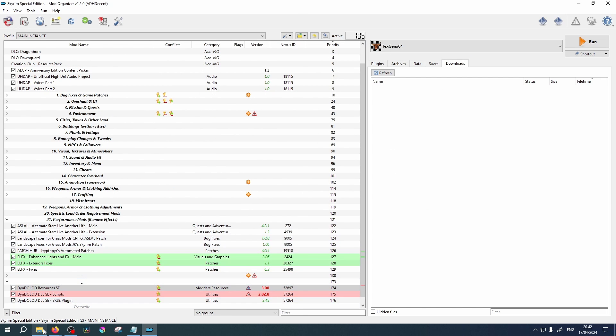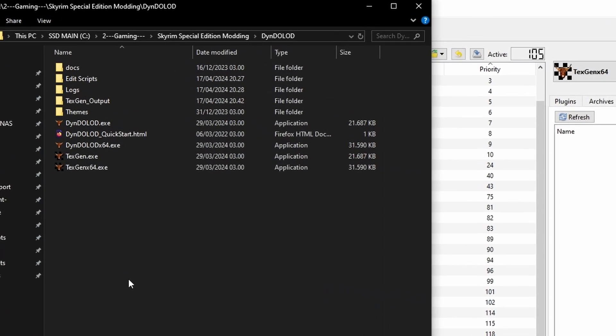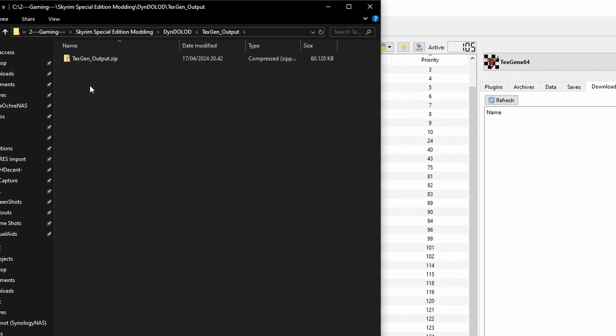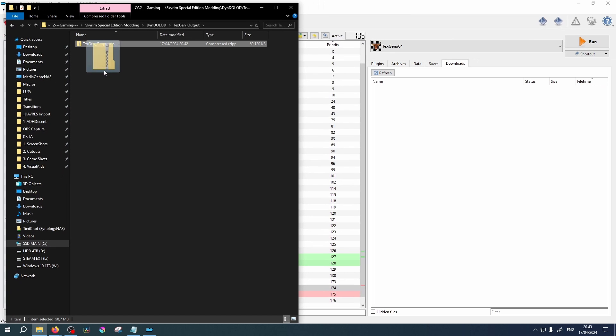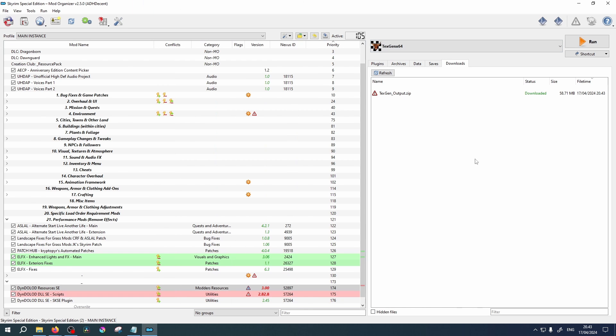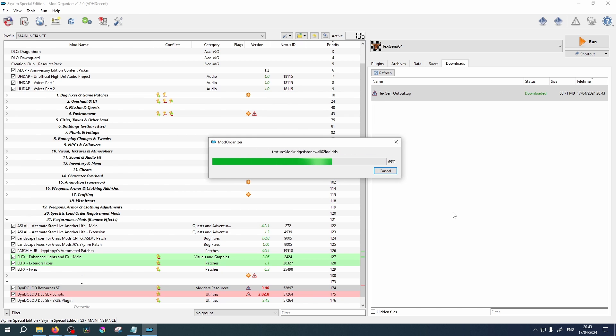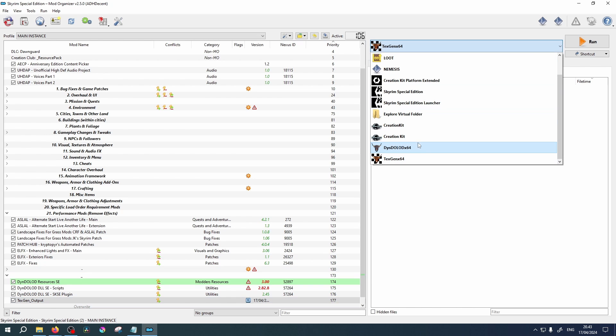Back in your DynDOLOD folder you will see a new folder named TexGen Output. Inside is the zip file we just compiled. Drag and drop this zip file into your MO2 Downloads tab. Double click to install and remember to enable it.